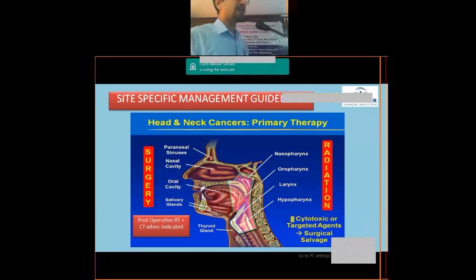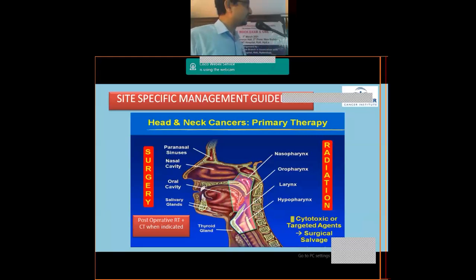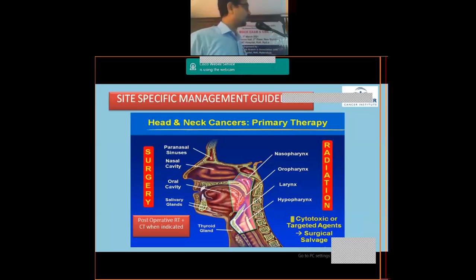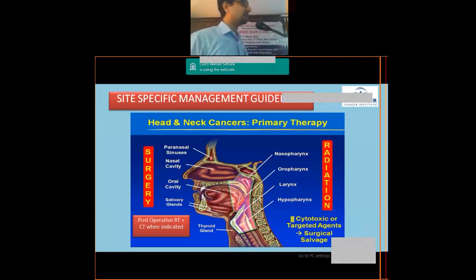Malignancies on the right side of the slide — nasopharyngeal, oropharyngeal, laryngeal, and hypopharyngeal cancers — are usually treated with radiation alone or combined with chemotherapy. For larynx and hypopharynx, this applies provided there is no cartilage invasion. Once cartilage is involved, surgery becomes first-line, but when the cartilage is free, the patient can be given a chance at organ preservation through chemoradiation.